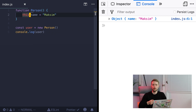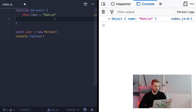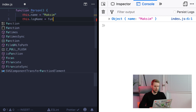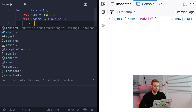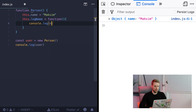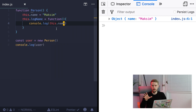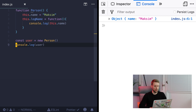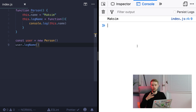Now if we define another function inside our constructor, it will be a method of the created object. So we write `this.logName = function` and inside we say `console.log(this.name)`. As you remember, inside methods `this` refers to the parent object. So now if we call `user.logName`, it will log the name field of our object.